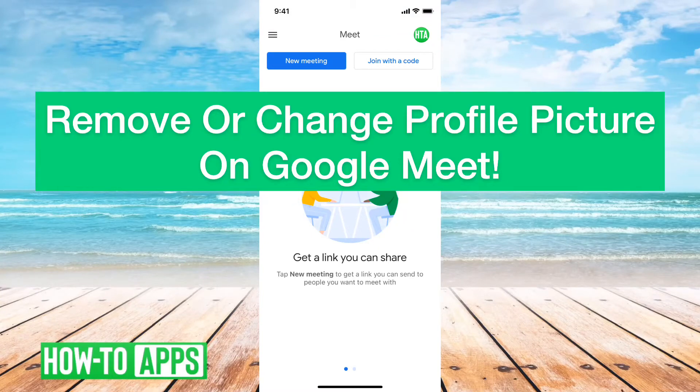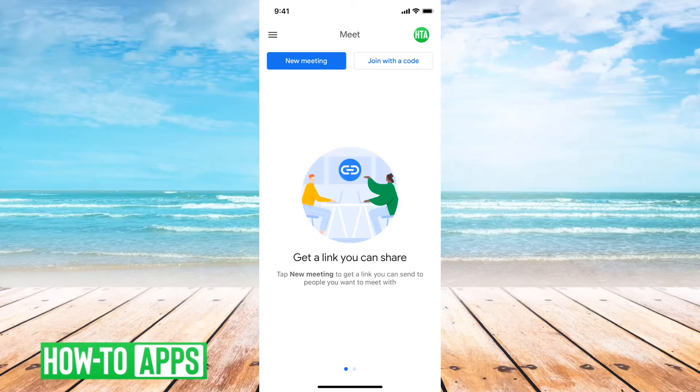Hey guys, Trevor here. In this video I'm going to show you how to remove or change your profile picture on Google Meet. It's pretty quick and easy so let's jump right in.